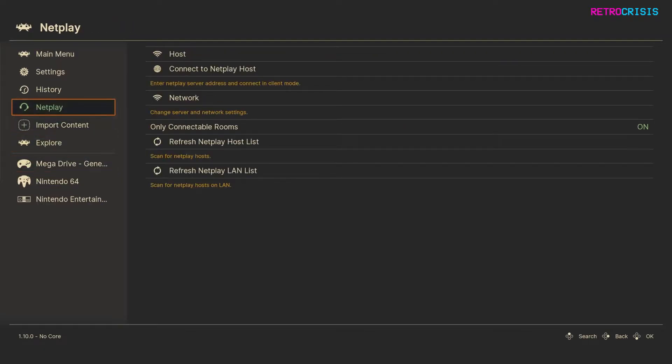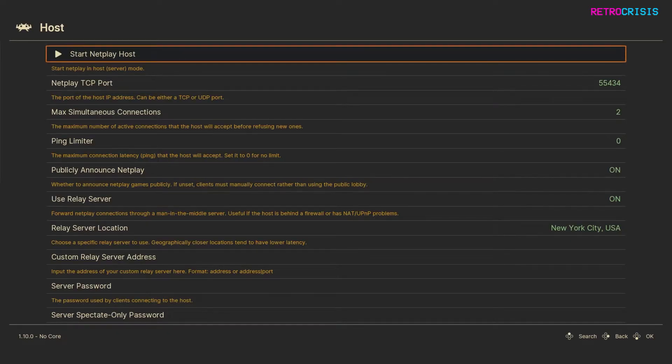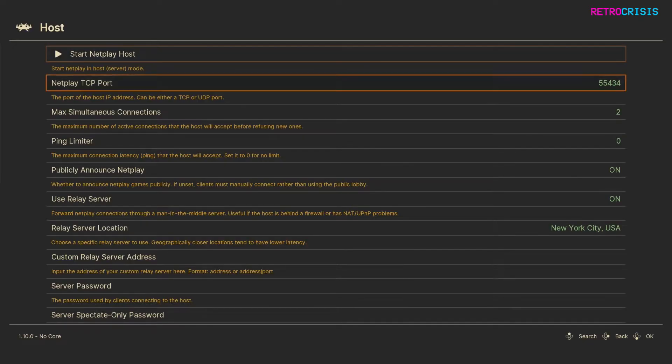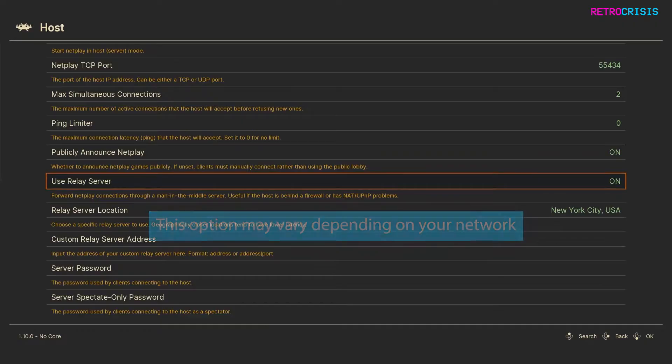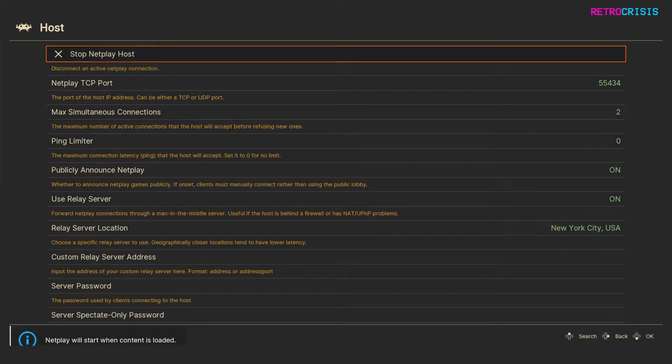So you want to go up to netplay, and simply click on Host, and it goes without saying just make sure your computer is connected to the internet, otherwise this won't work. So what has worked best for me is I've gone to use Relay Server and switch that to on, and then I just go up to start netplay host, and press enter.